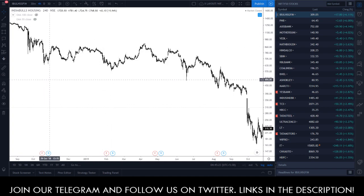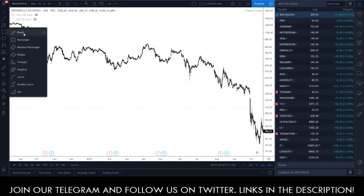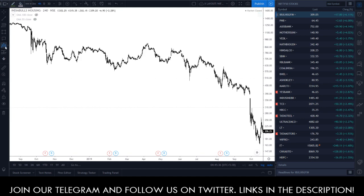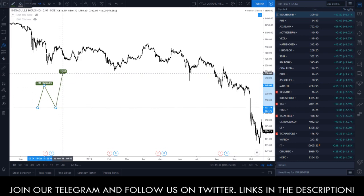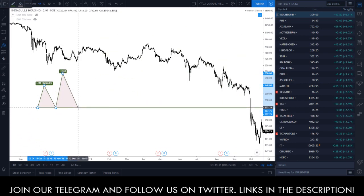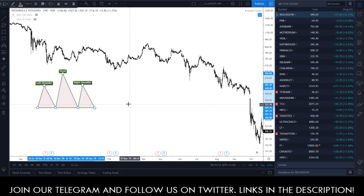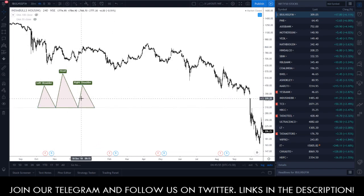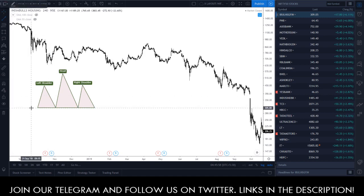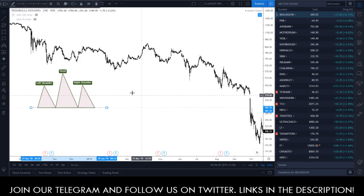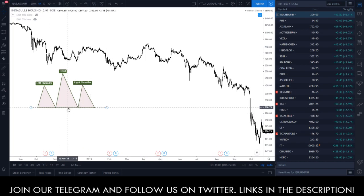Let's start with the number one — the head and shoulder pattern. I'll show you on this whiteboard what head and shoulder patterns are and how we can use them. Here you can see a head and shoulder pattern looks something like this: there's a shoulder, a head which is slightly higher than the shoulder, and then another shoulder. This line right here is known as the neckline.